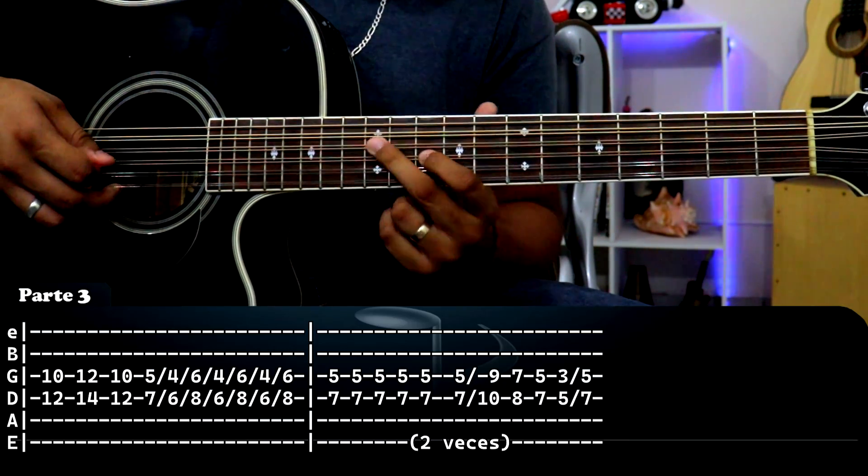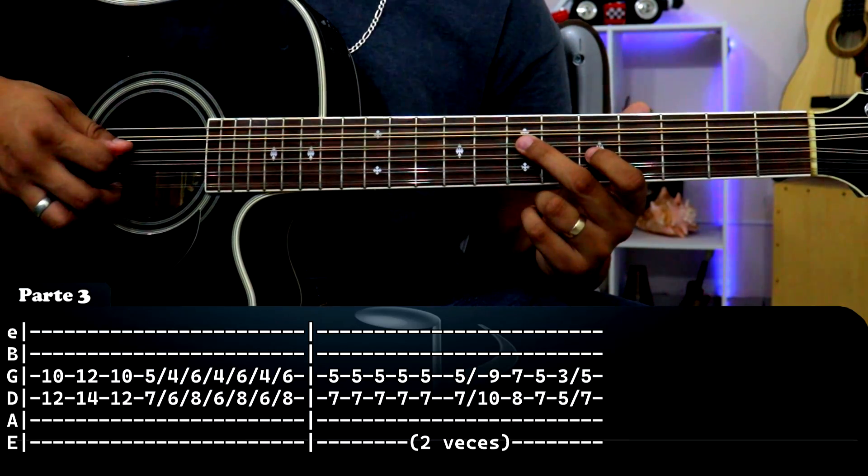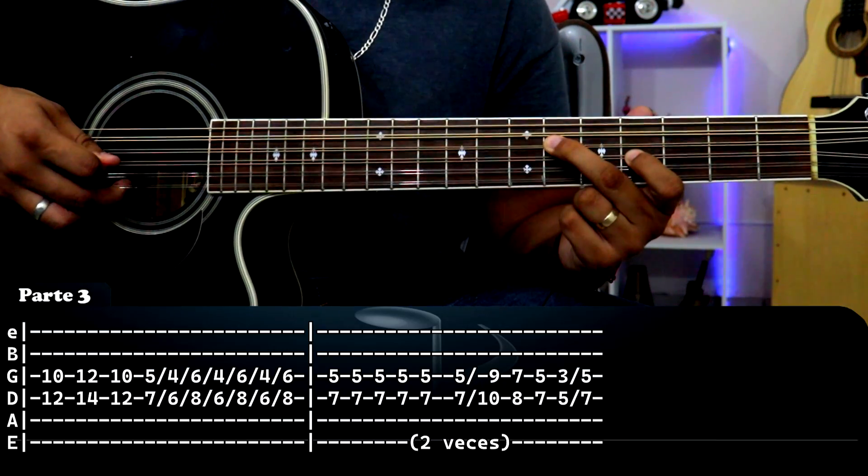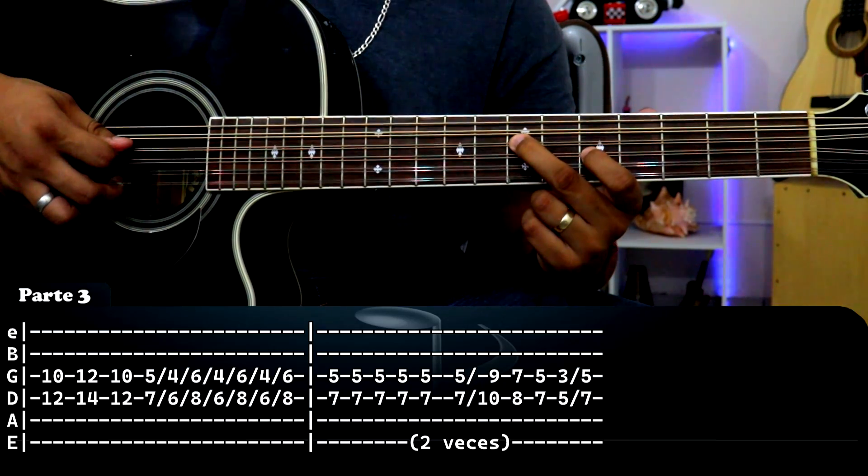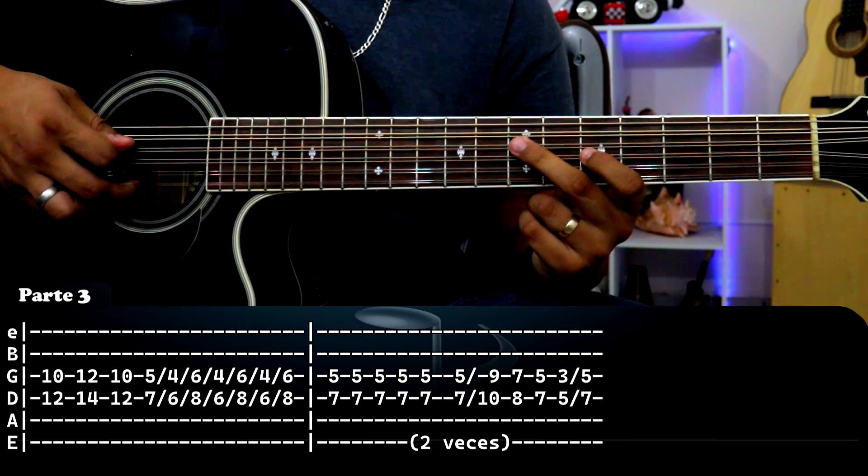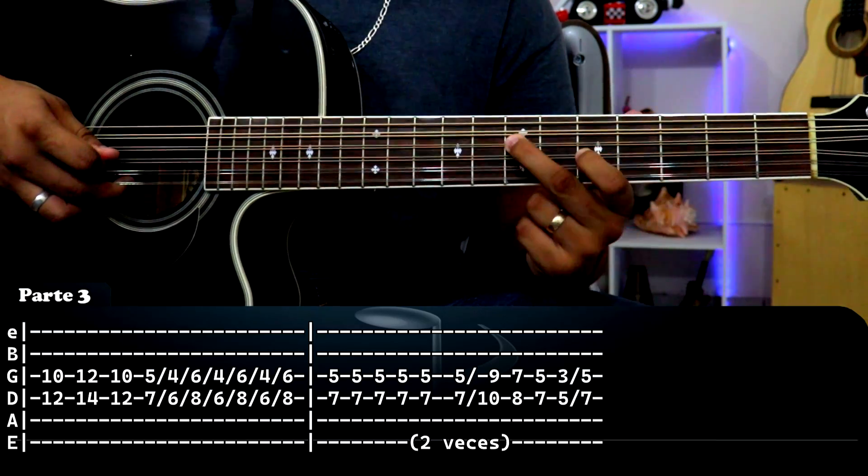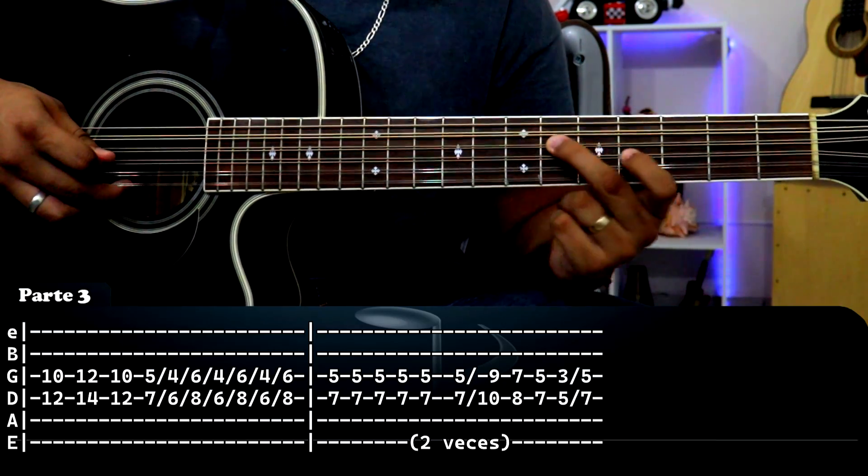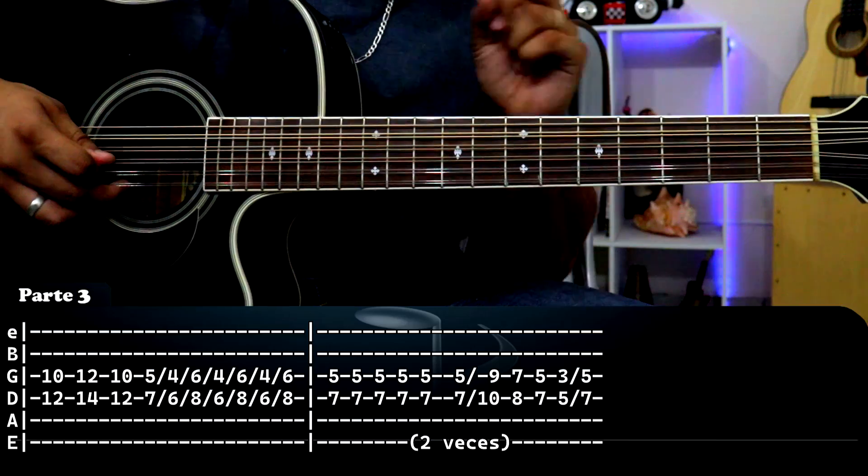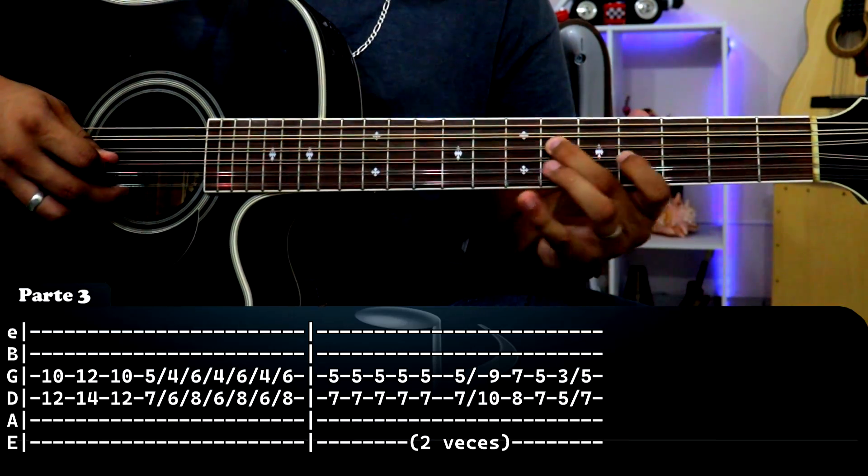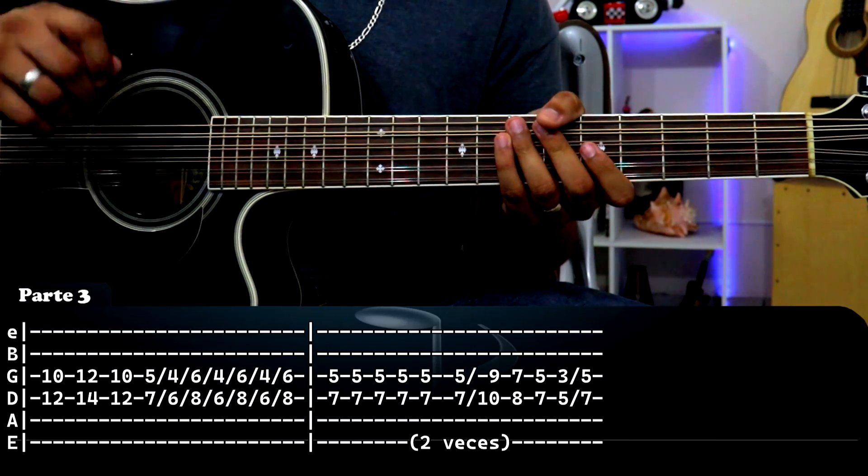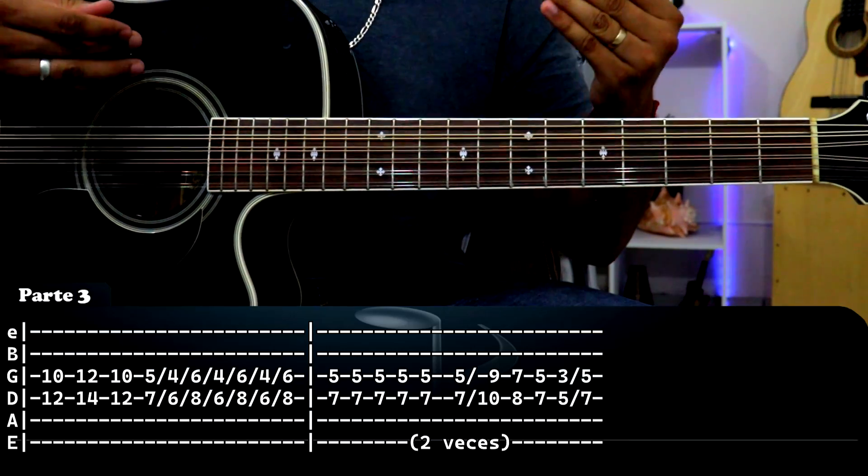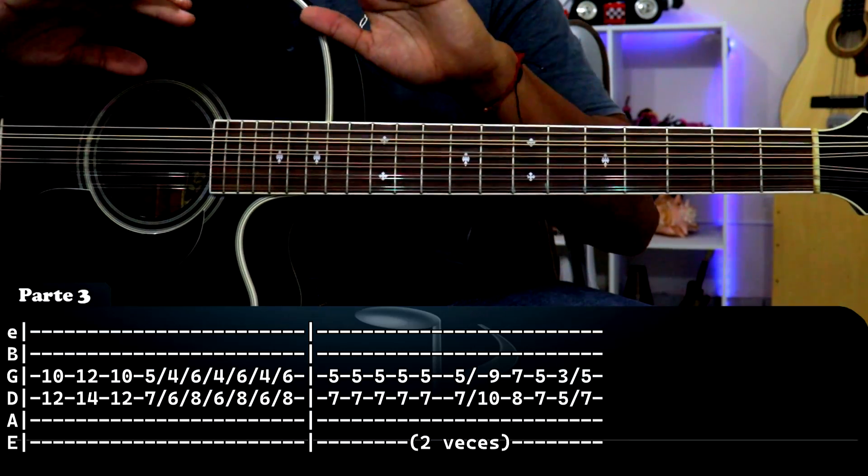Y vamos a hacer el mismo deslizamiento que hicimos anteriormente, de esta nota a esta nota, pero ahora en lugar de que sea nada más así uno, va a hacer tres veces esto: uno, dos, tres. Con un solo golpe. Eso es lo que se tiene que hacer y eso básicamente es el primer recuadro.